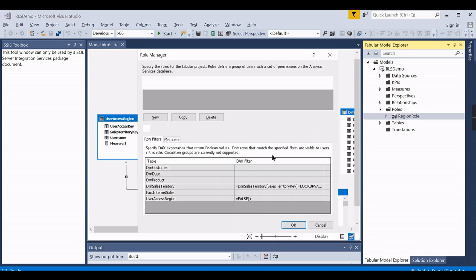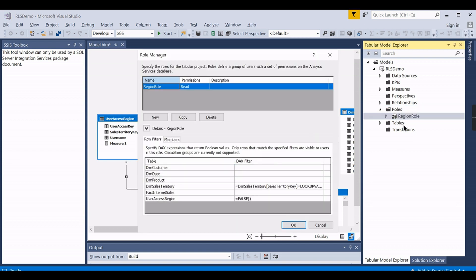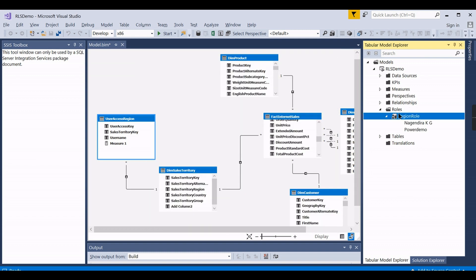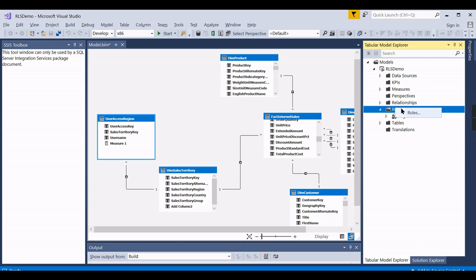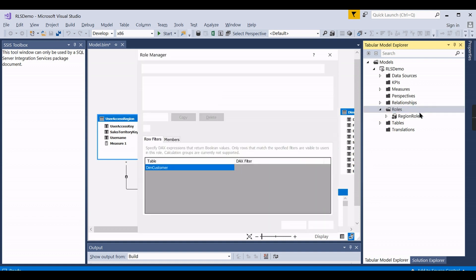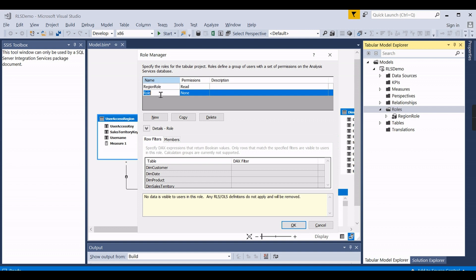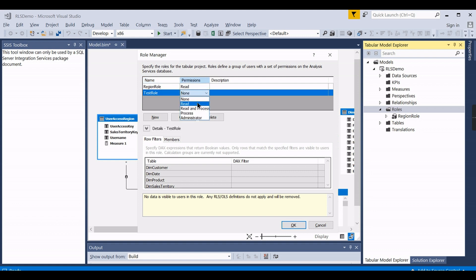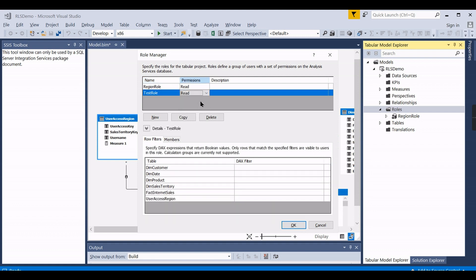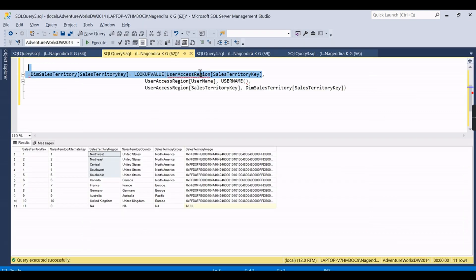You need to create a role and add those users in that specific role and create some DAX function. I've already created a role here like region role, and I will demonstrate once again for you. So I'm creating a new role here, that is test role, and we need to give it as read...